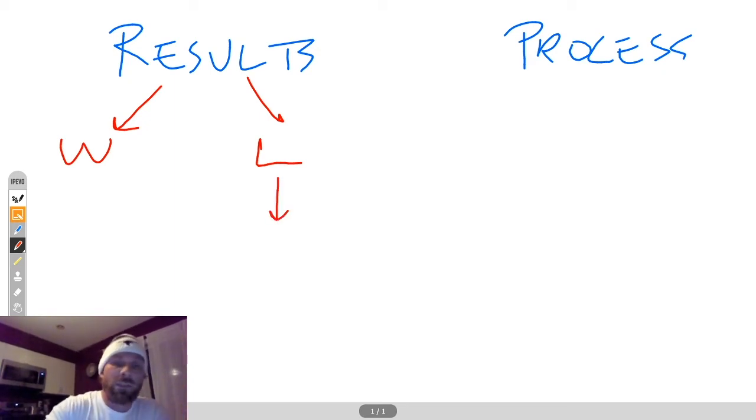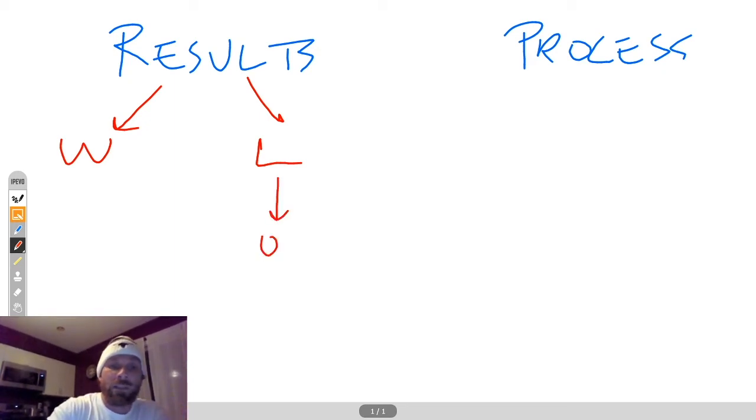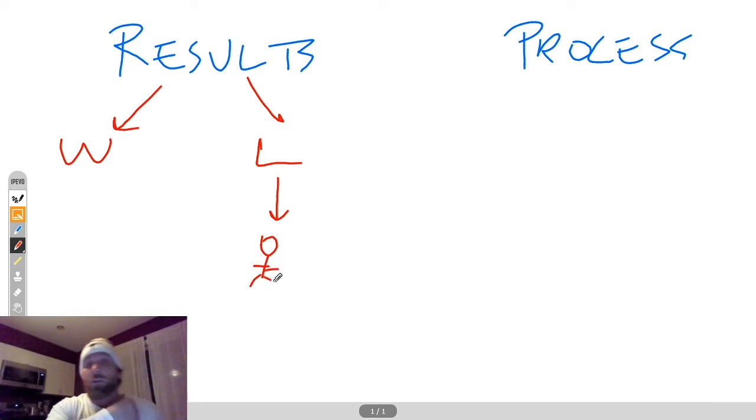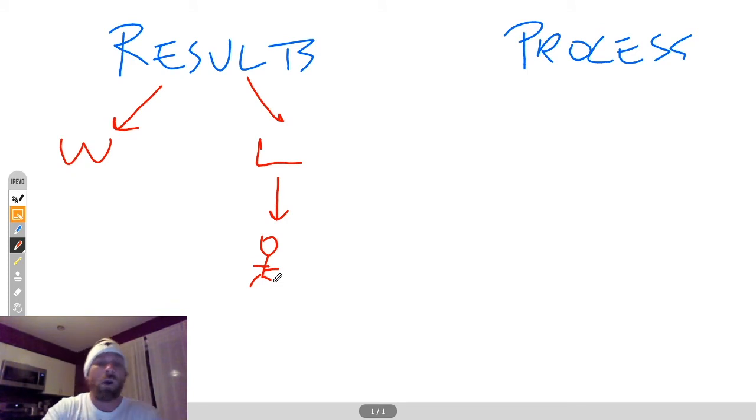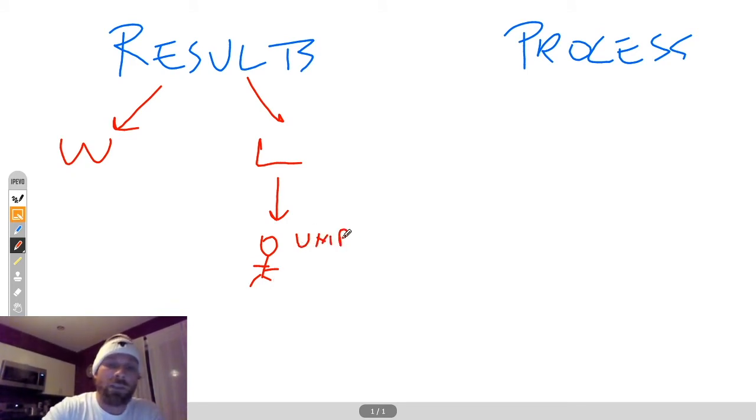When you lose, someone else is to blame. So this guy is going to blame someone else. He's going to blame either the person on his shoulder, the other Stevie, you know, Steve, you stink. Or he's going to blame umps, coaches, whoever. Someone else is always to blame.